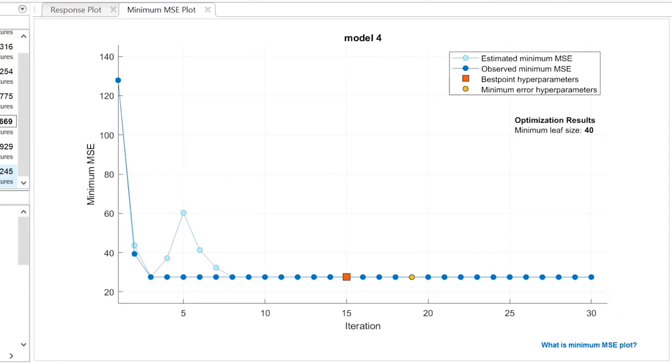The points convey information about the best model identified so far. Do not mistake them as specific results for each iteration.